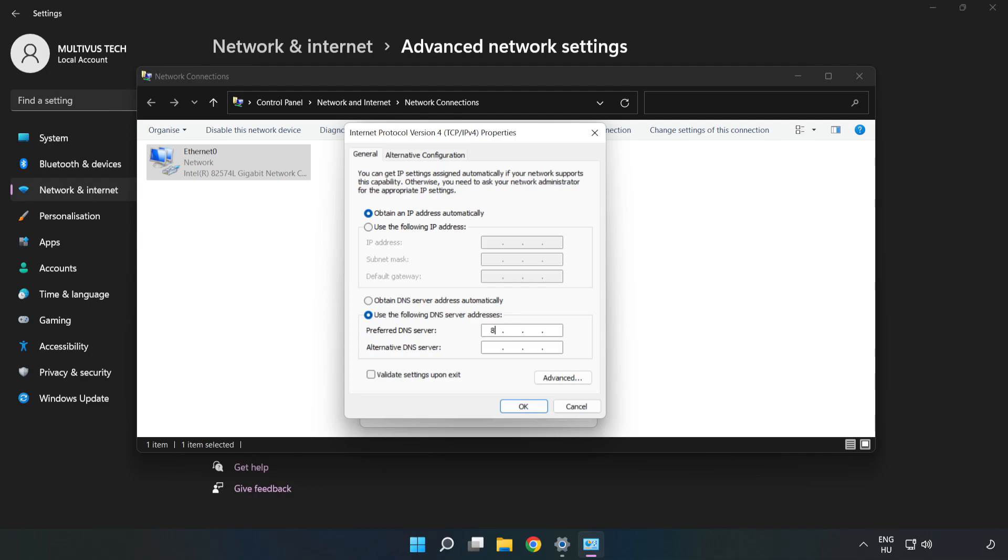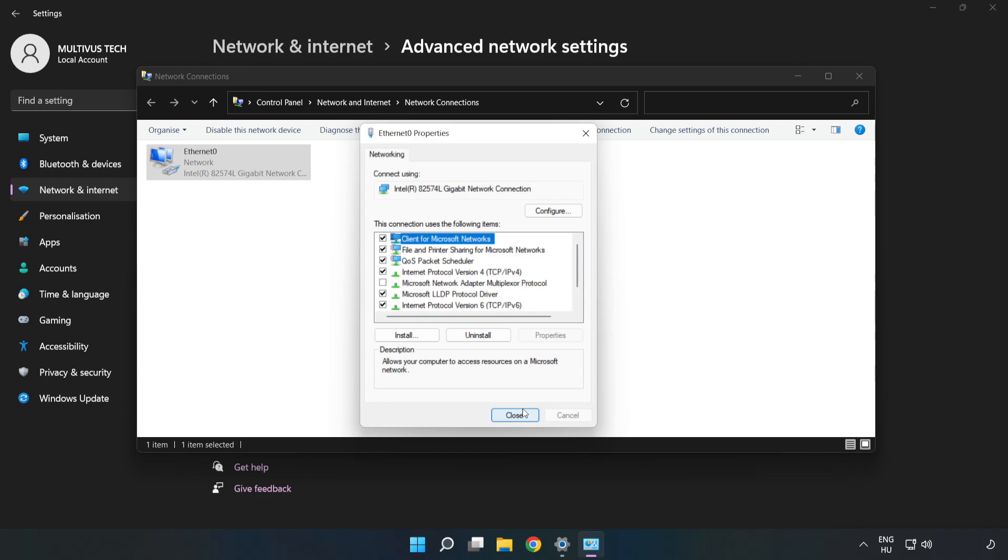Type 8.8.8.8 for the preferred DNS server. Type 8.8.4.4 for the alternate DNS server. Click OK, then click Close.